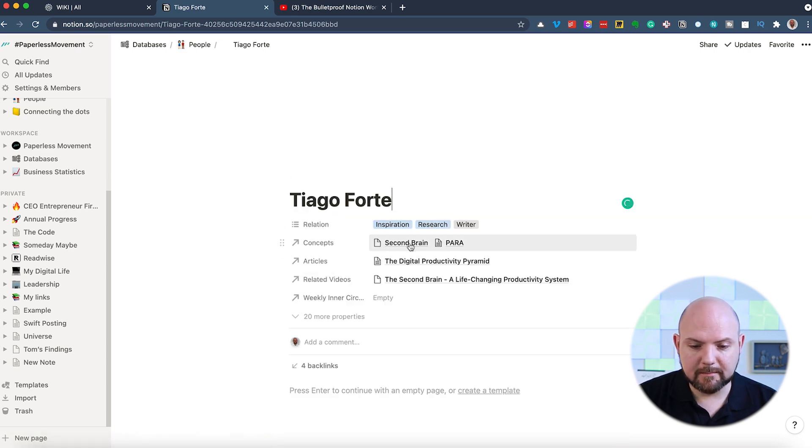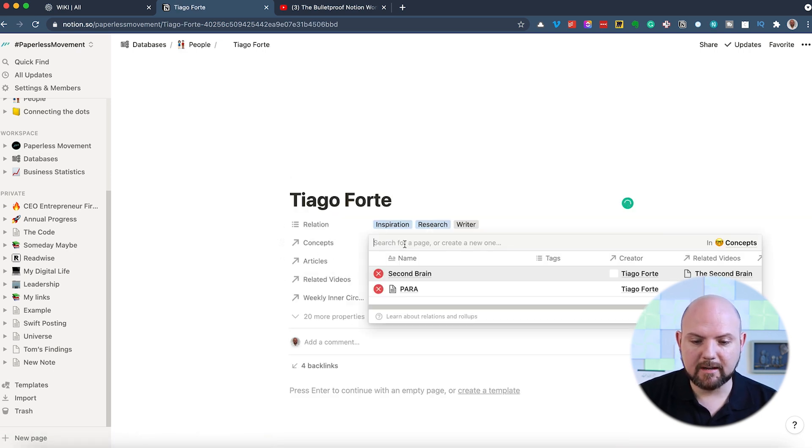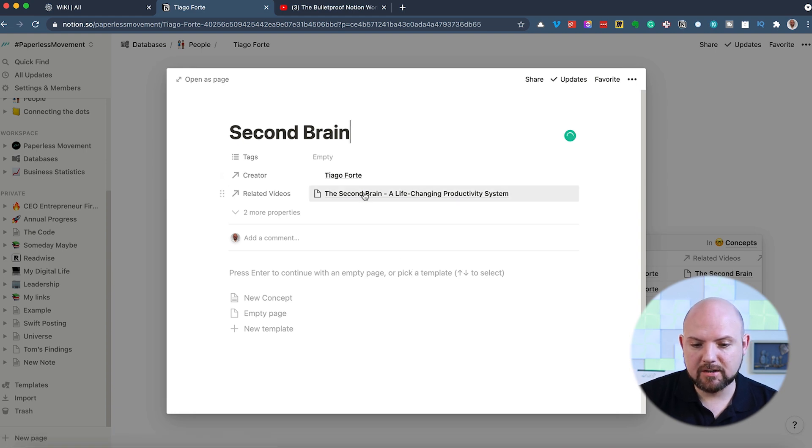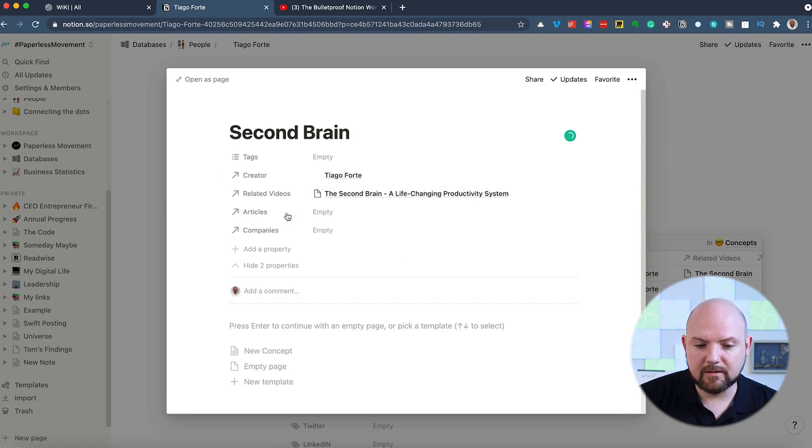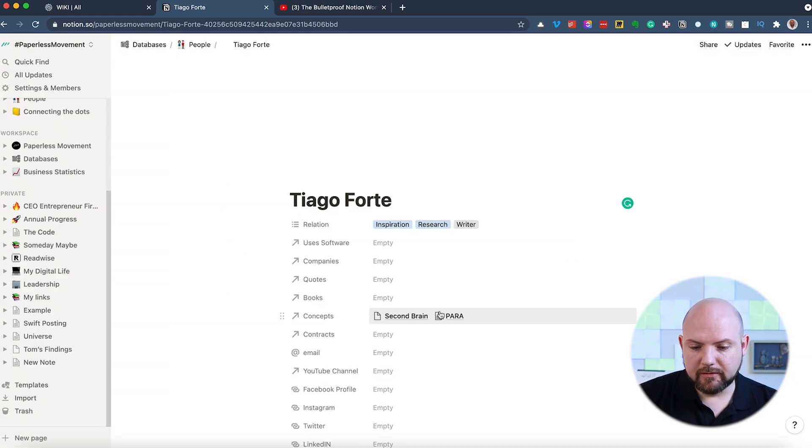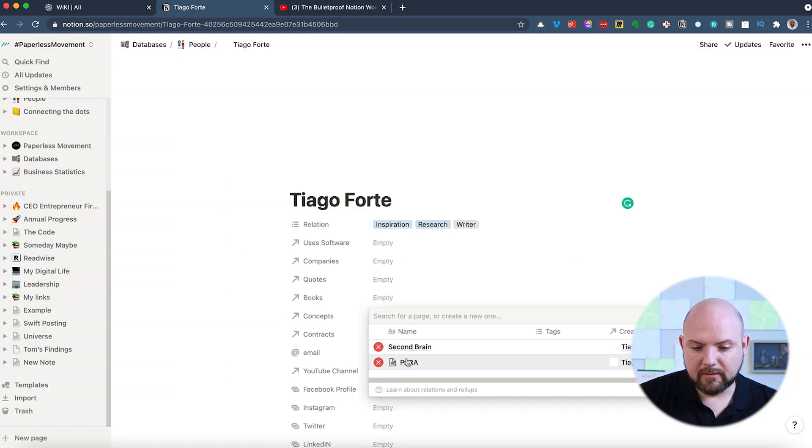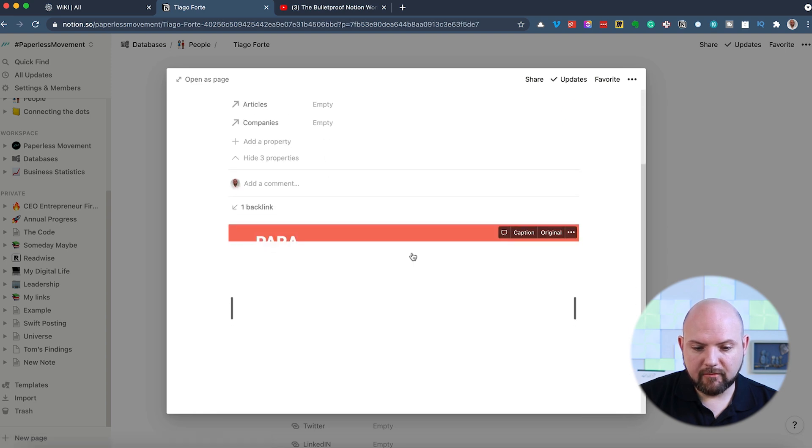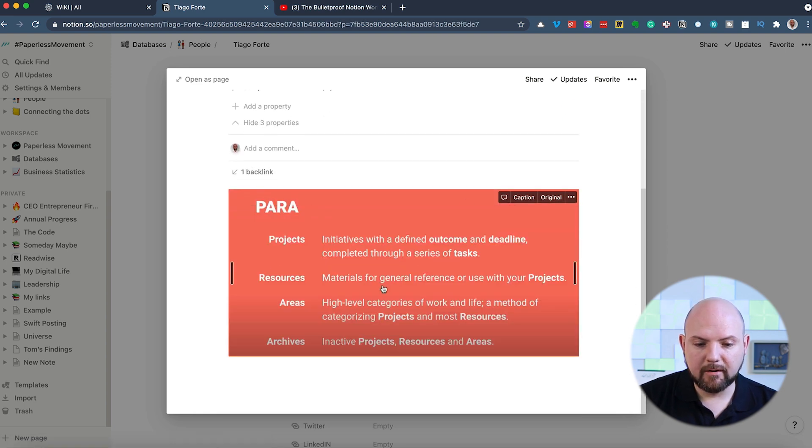Obviously also Tiago Forte mentioned SettleCustom. He is in my people database with second brain. So you have the concept second brain. I can click here, go to second brain and I get the information like related videos and so on. Also his para method.